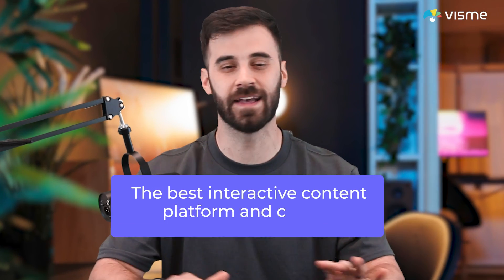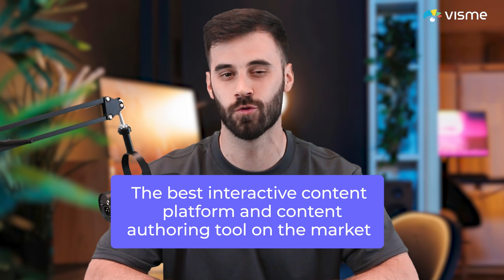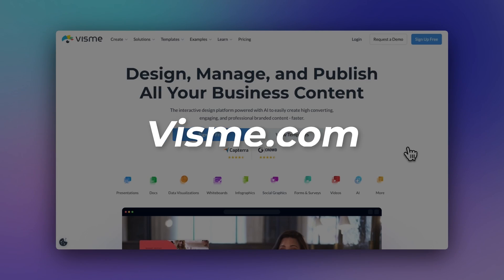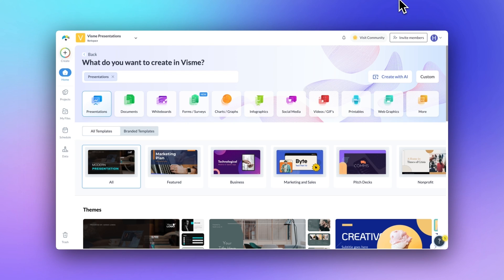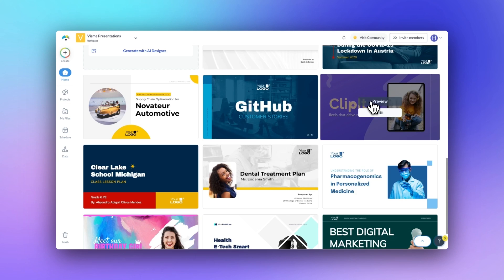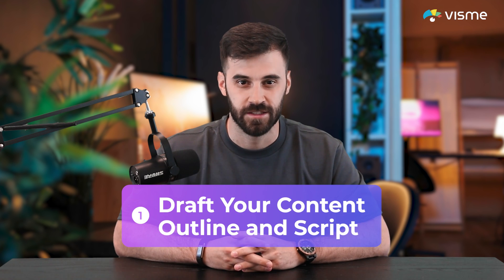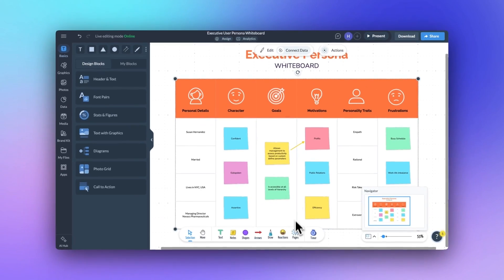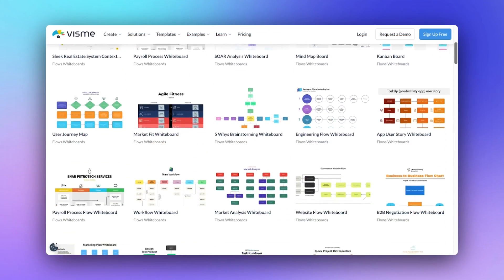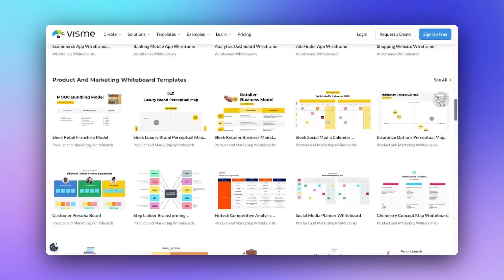Now let's talk about how you can actually build an accessible presentation using Visme, the best interactive content platform and content authoring tool on the market. First, search for Visme.com and log in or start a free account — it takes just a few seconds and they don't ask for a credit card. Step one: draft your content outline and script. Accessibility starts with structure. Before you jump into your design, lay out your slide content in a logical order. This helps with reading order later, which is key for screen readers. You can use a Google Doc, but Visme's whiteboard tool also works great for mapping things out visually. Here's a peek at a few of the Visme whiteboards you can use for project planning and mind mapping.